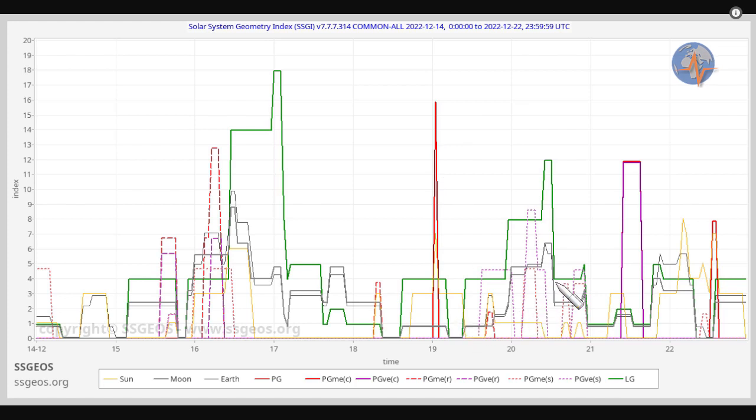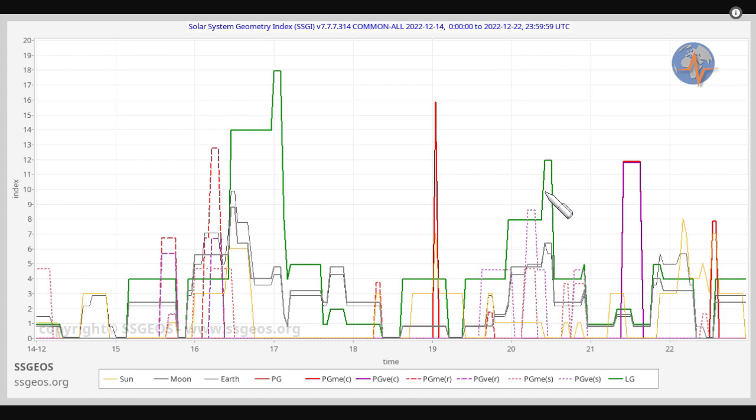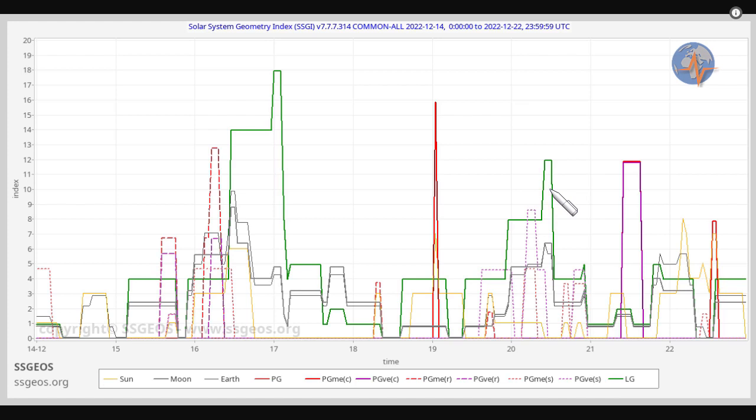Followed by some critical planetary geometry, semi-right angles converging with the lunar peak, so we could see some seismic increase today or tomorrow following the lunar peak.